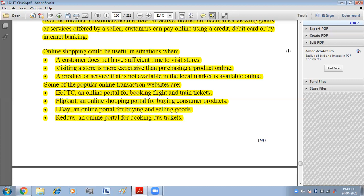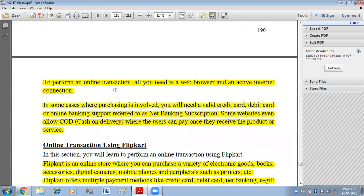Some popular online transaction websites include: IRCTC, an online portal for booking flight and train tickets; Flipkart, an online shopping portal for buying consumer products; eBay, an online portal for buying and selling goods; and bus booking portals for booking bus tickets. To perform an online transaction, all you need is a web browser and an active internet connection.